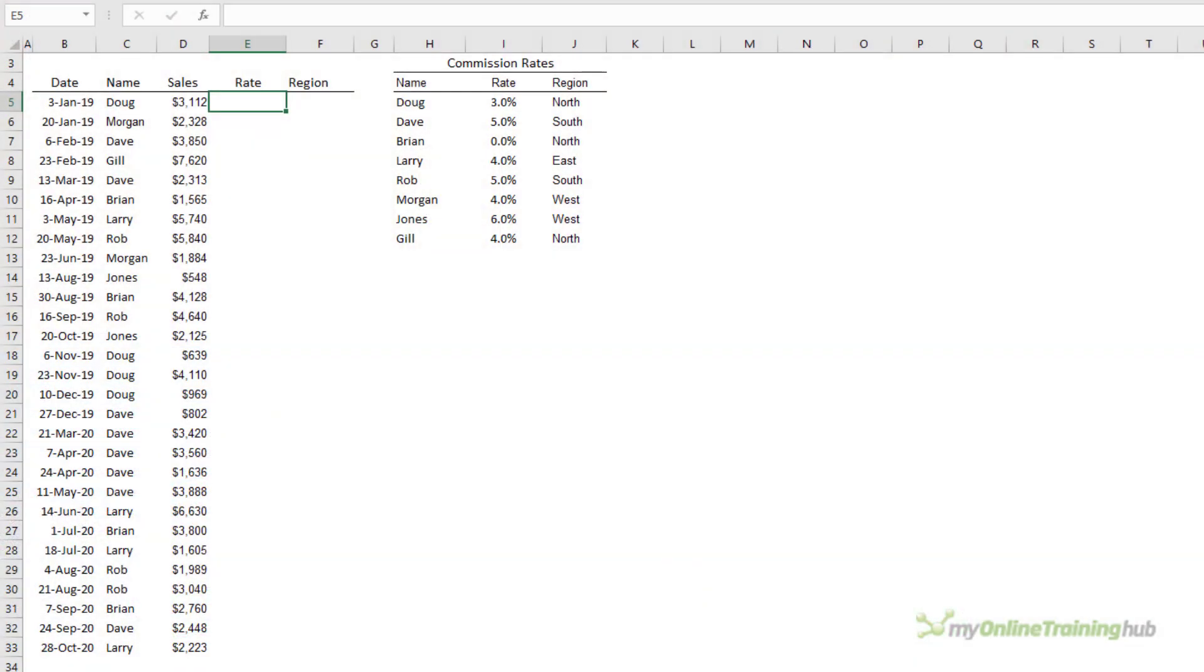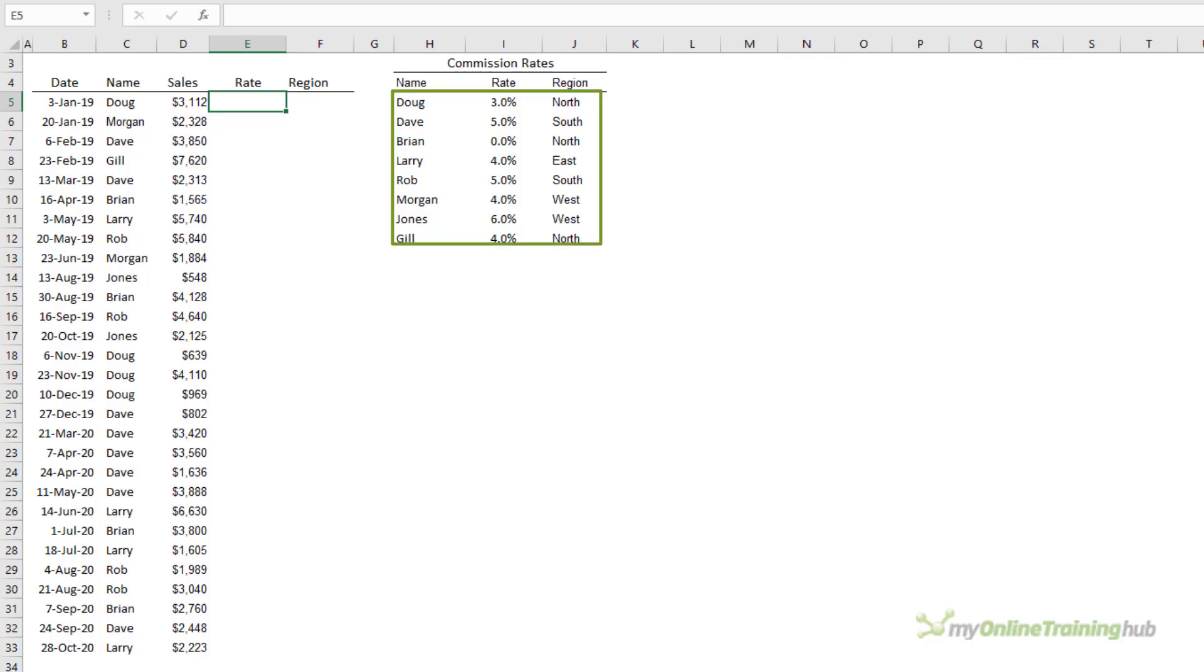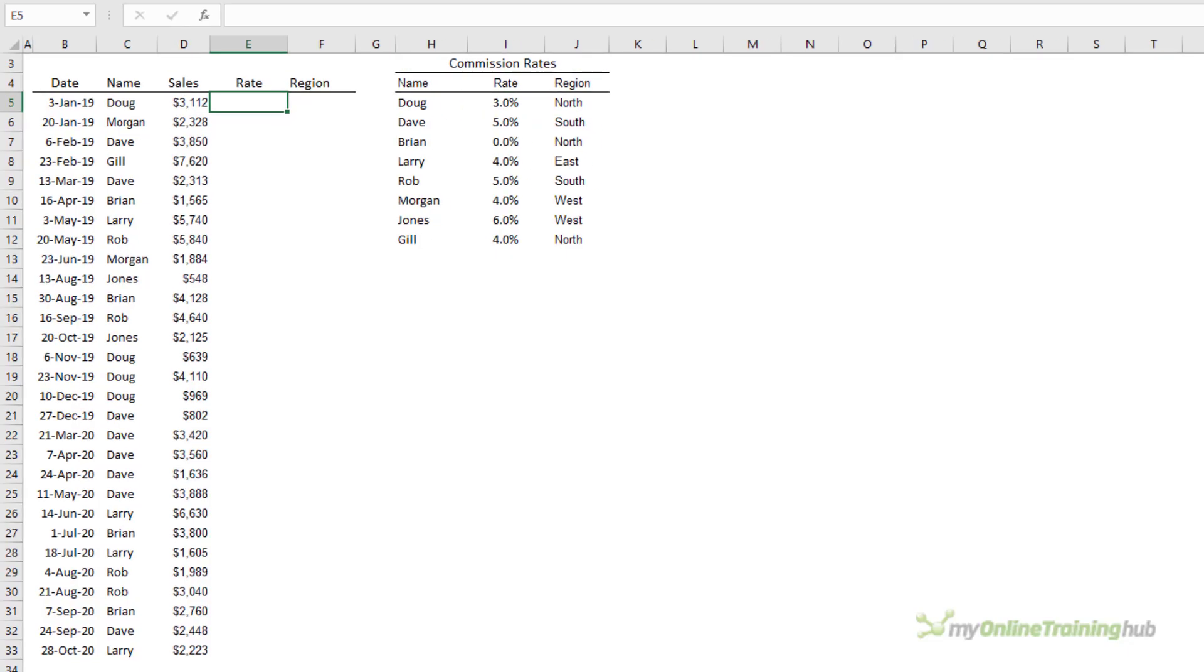The VLOOKUP function looks up a value, let's say Doug, in a table like this commission rates table and it returns the item on the corresponding row from the column you specify. For example the commission rate. It's simple in its concept but it's incredibly useful.